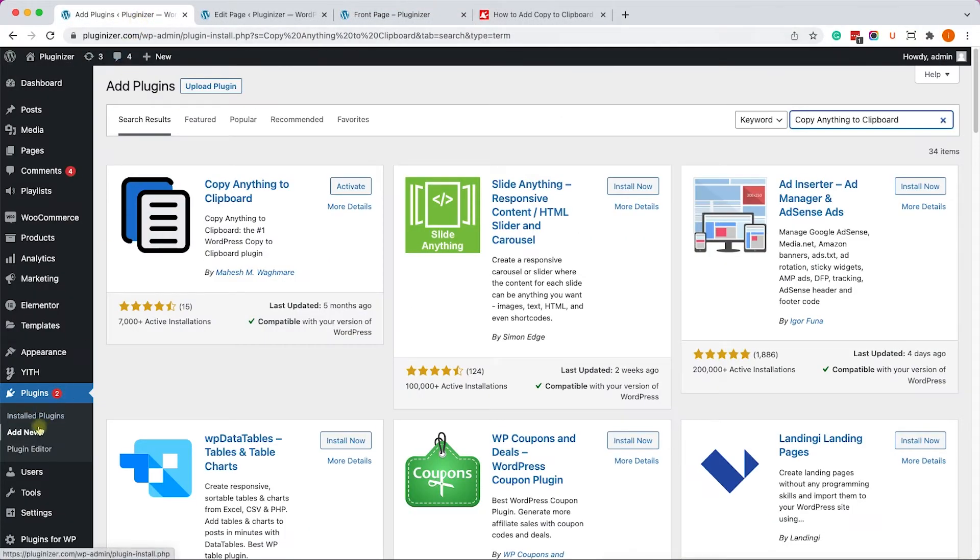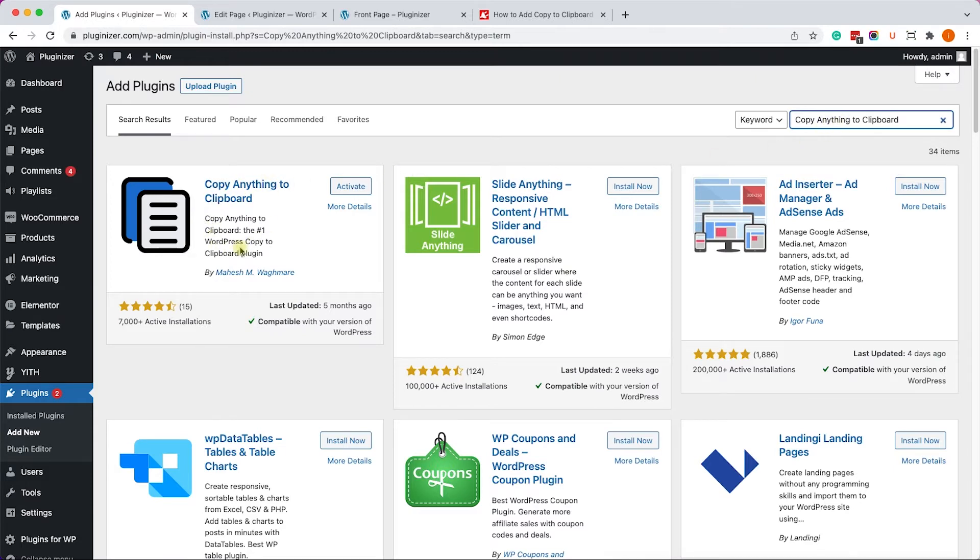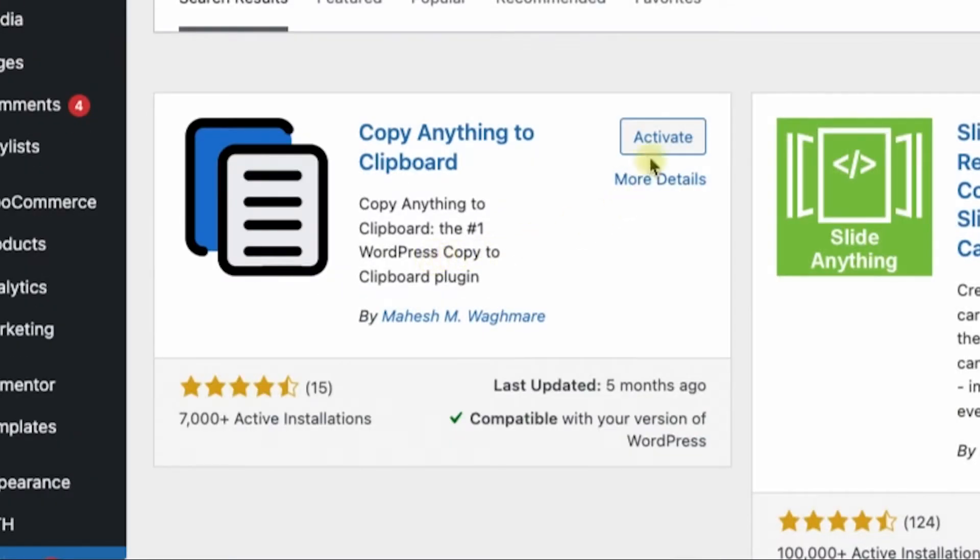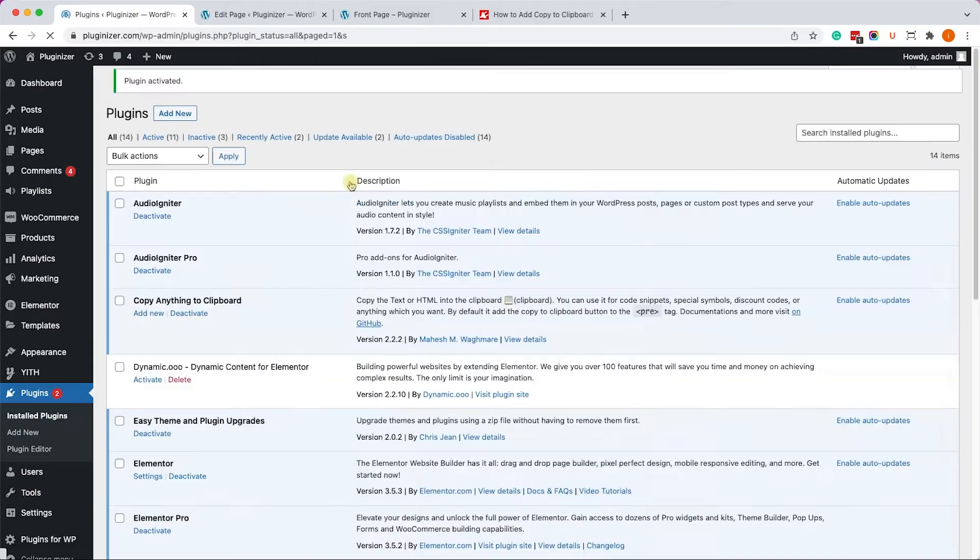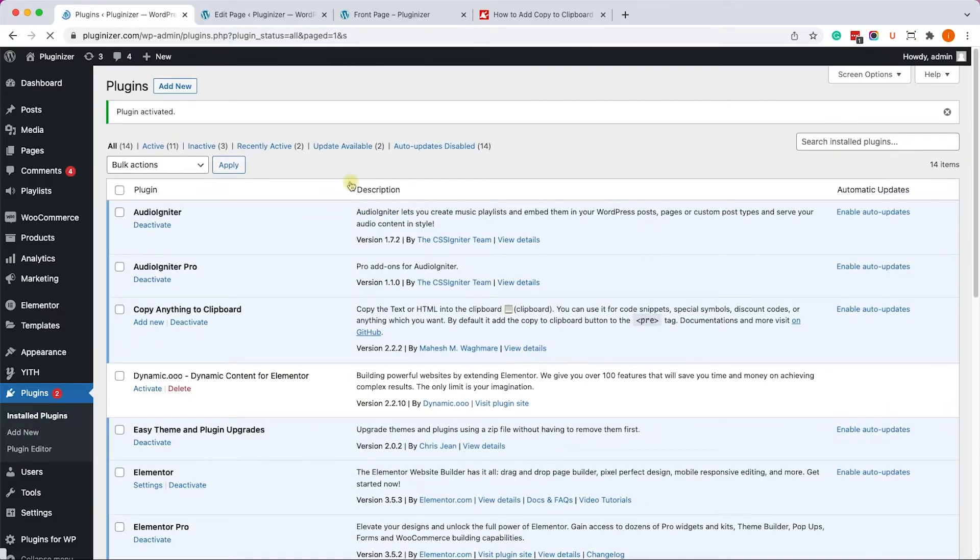Alright, so inside your WordPress dashboard, go to plugins, add new, and search for copy anything to clipboard. I already installed it on my WordPress, so all I have left to do is just to activate it.